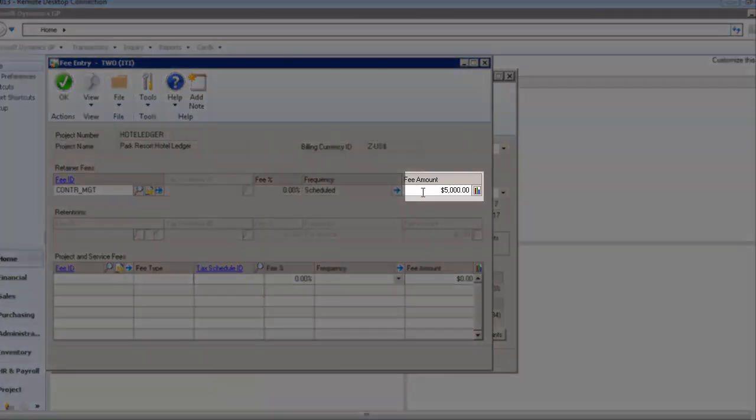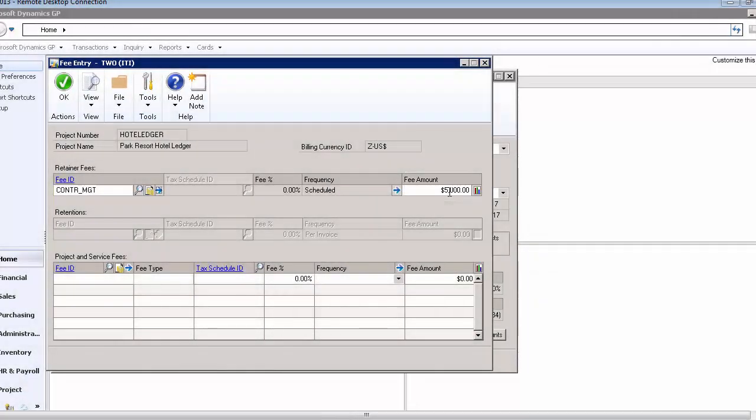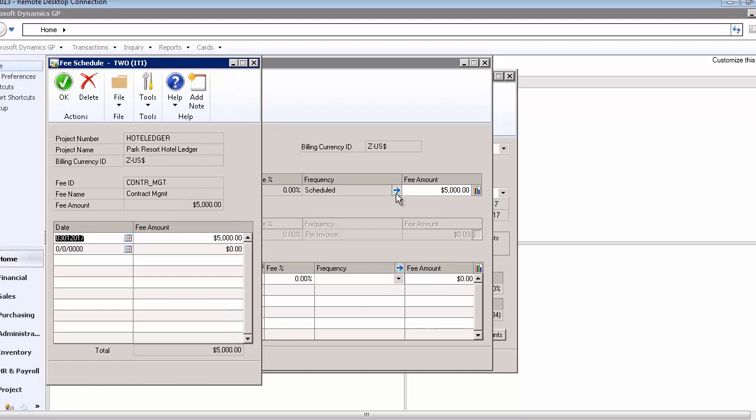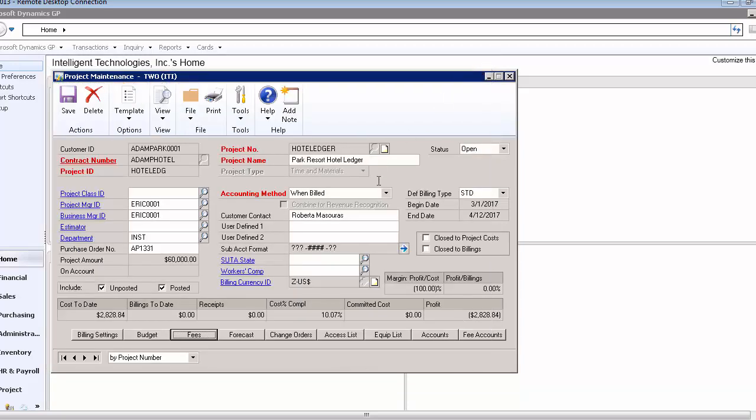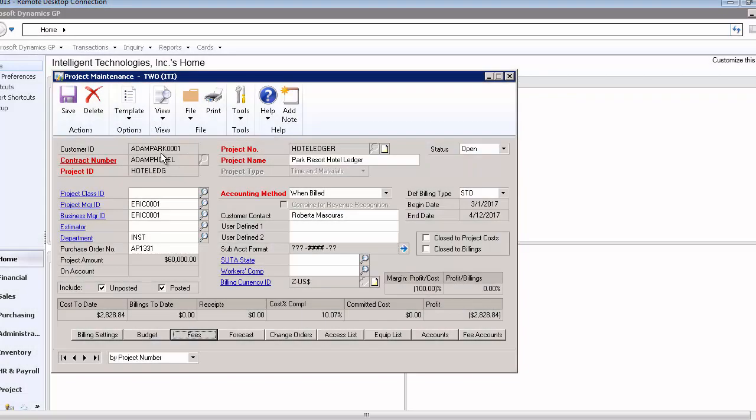I've put a retainer of $5,000 on here, just like any other fee in Great Plains Project Accounting. You can schedule out when this fee is to be paid to you, when it is due, and then when you run your billing in project accounting, as long as this customer and project are included and the date the fee is due is on or prior to the date you're running bills for, it will pull in and automatically try to charge the customer. I have a retainer set up as being due March 1st 2017 in the amount of $5,000. I could have split this up $1,000 a month for five months, but for simplicity's sake we'll just look at one $5,000 retainer due to us. This is for customer Adam Park 0001.